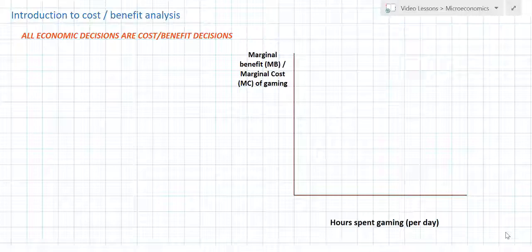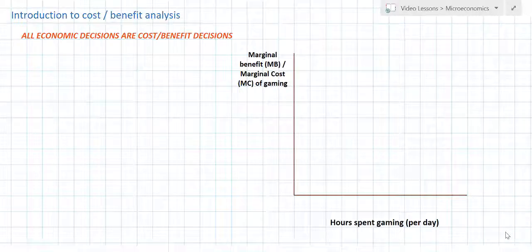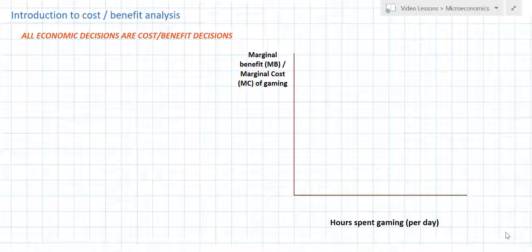One of the most fundamental concepts in all of economics is the idea that every economic decision has costs and benefits, and in deciding what to do with our limited resources, individuals must weigh the costs and benefits of every economic decision.